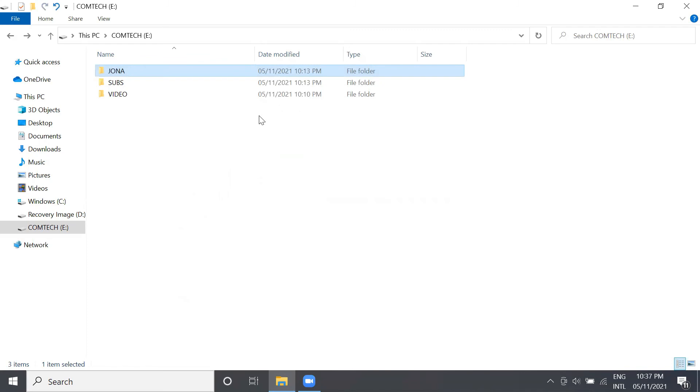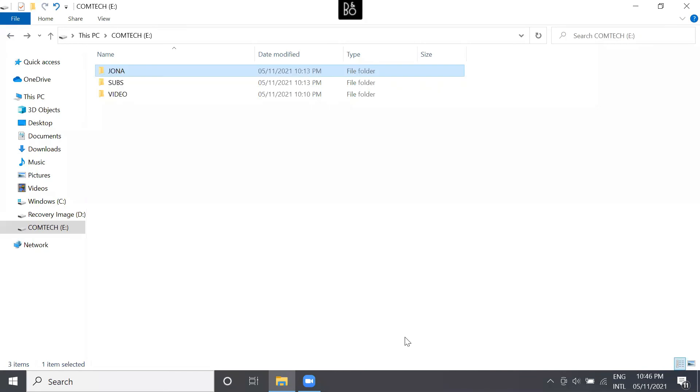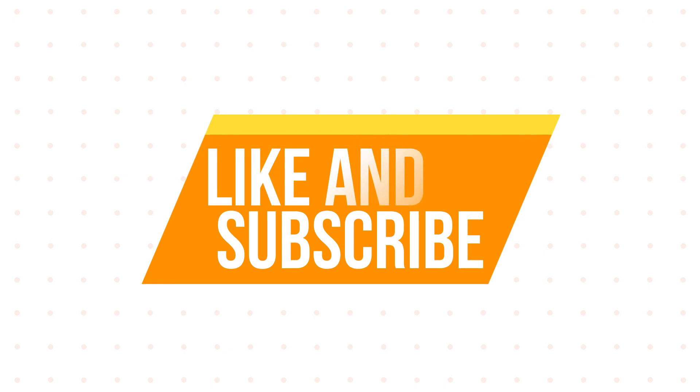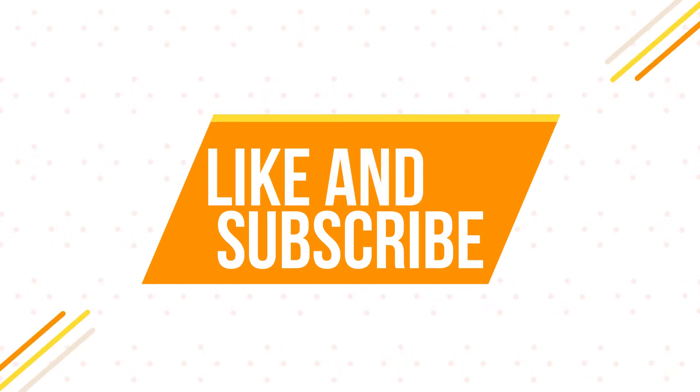There you have it, guys. Thank you very much for watching my tutorial video. Don't forget to like and subscribe. So once again, this is Mel Anasio signing out.